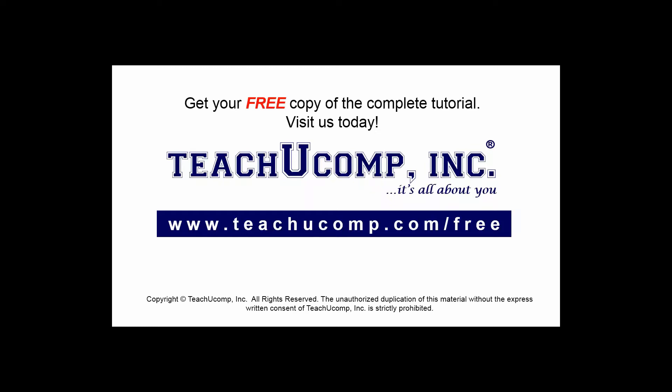Get your free copy of the complete tutorial at www.teachucomp.com/free.